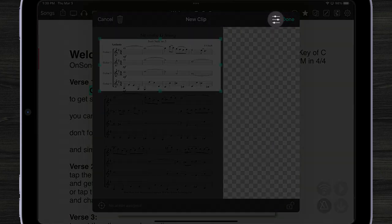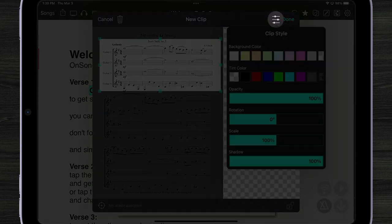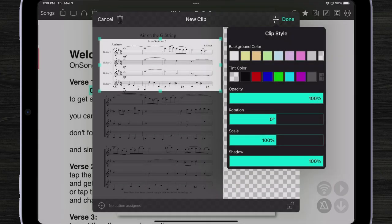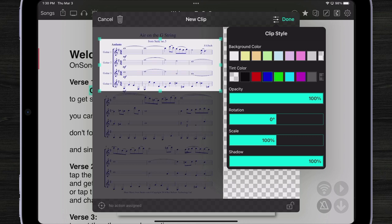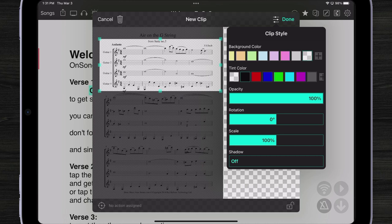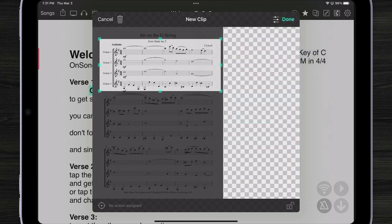And the other thing I could do here is using our clip style dialogue, I can actually change the tint of that if I wanted to. I'll just keep it black. I can also make the background transparent, which is really cool. So I'm just going to tap on done.